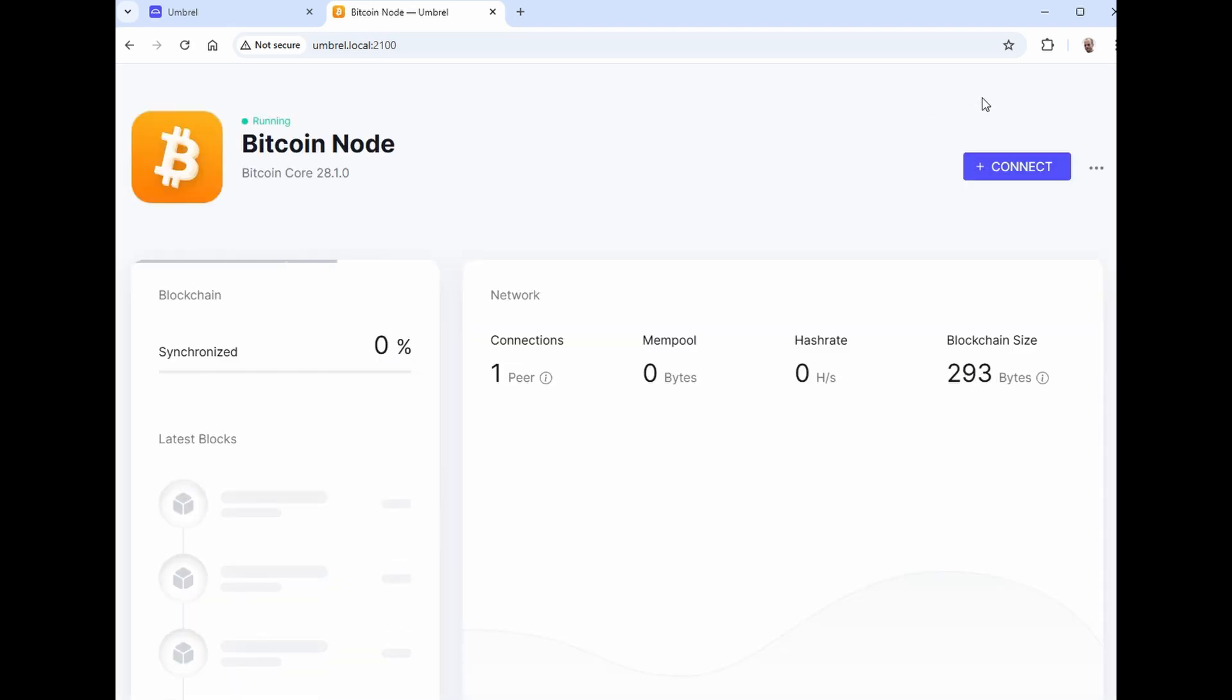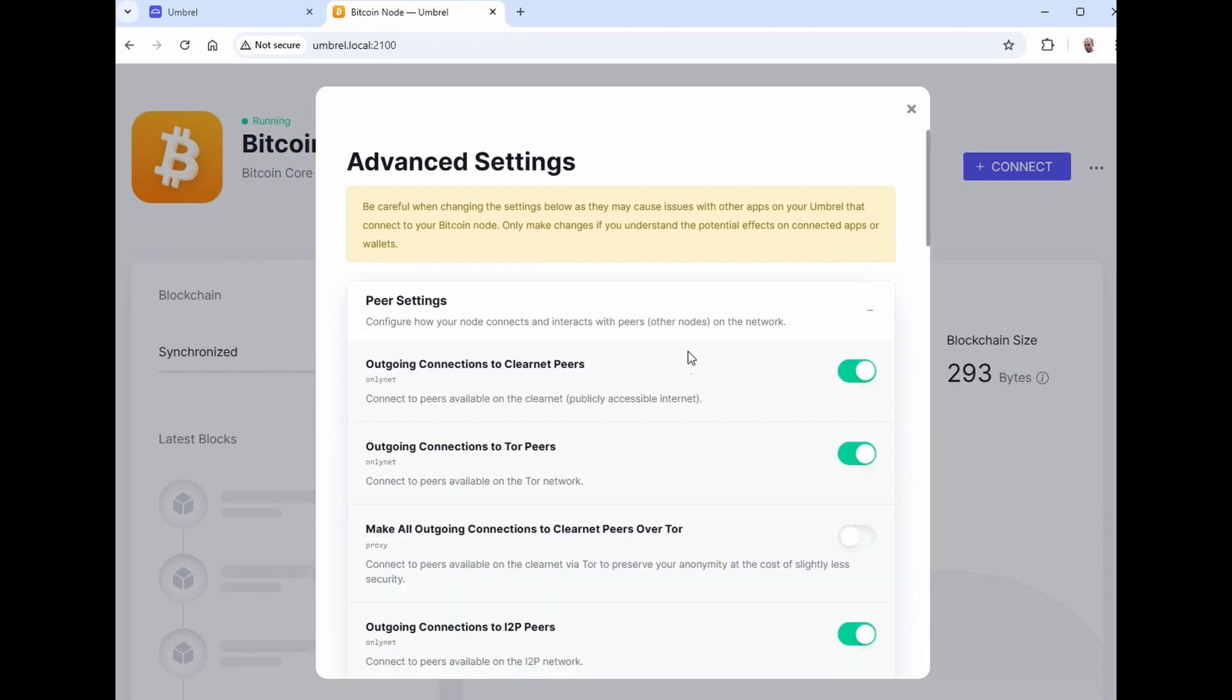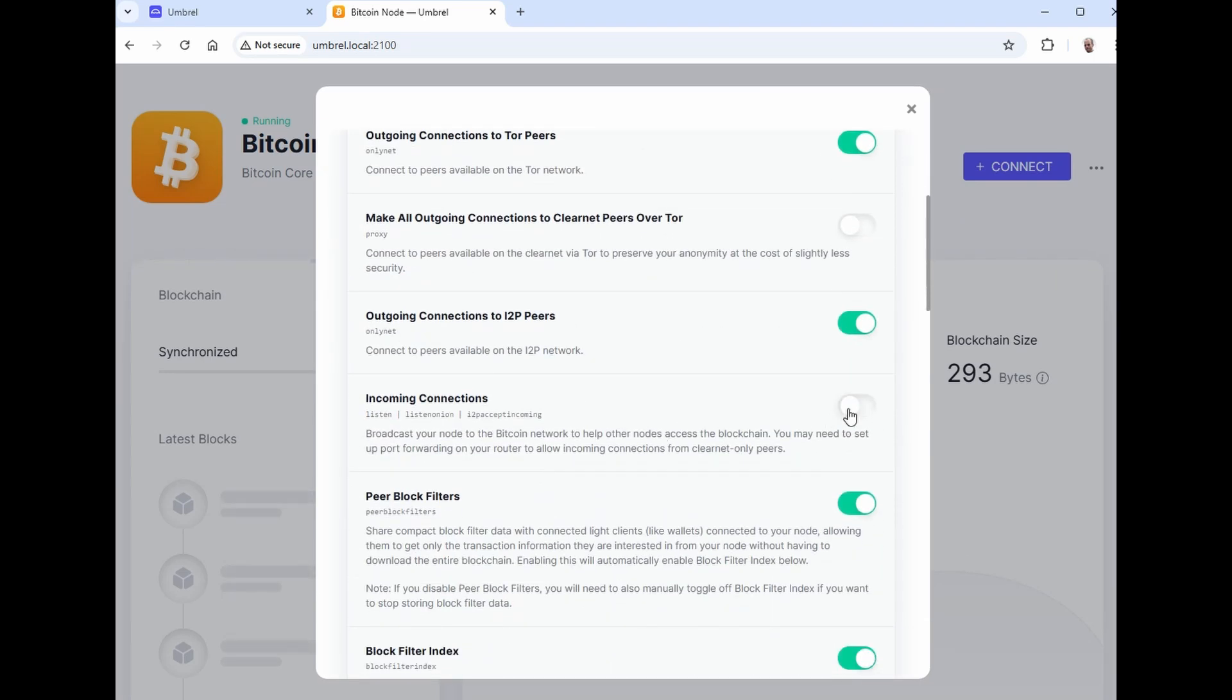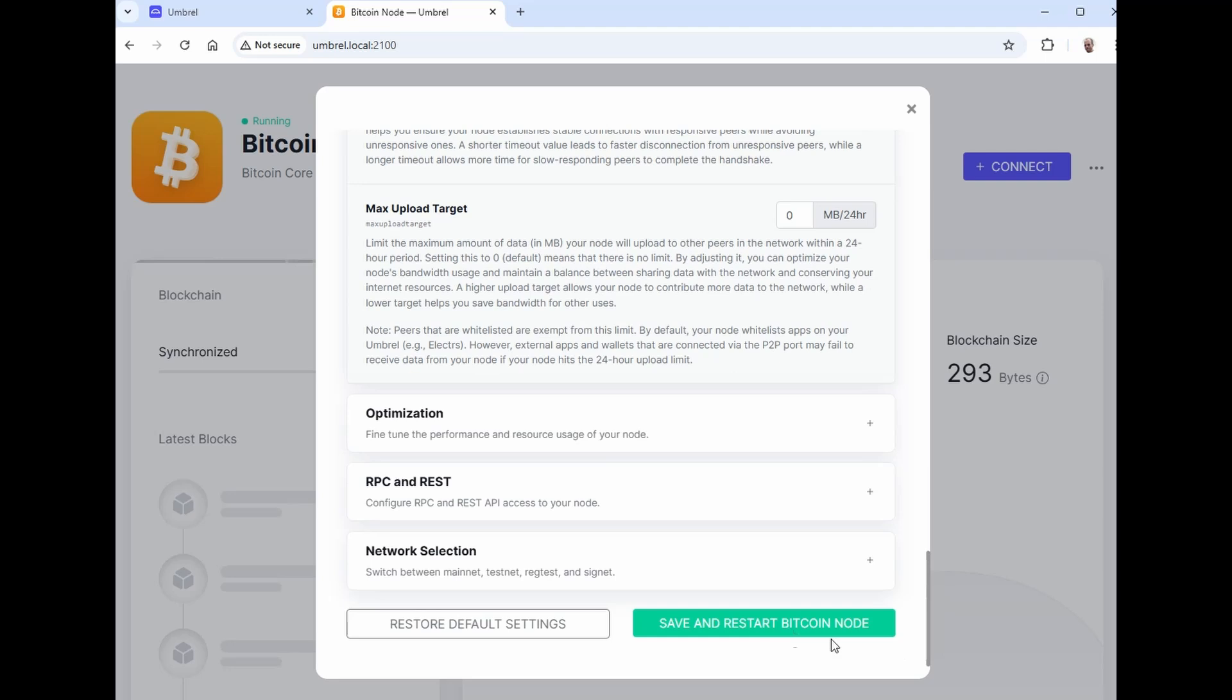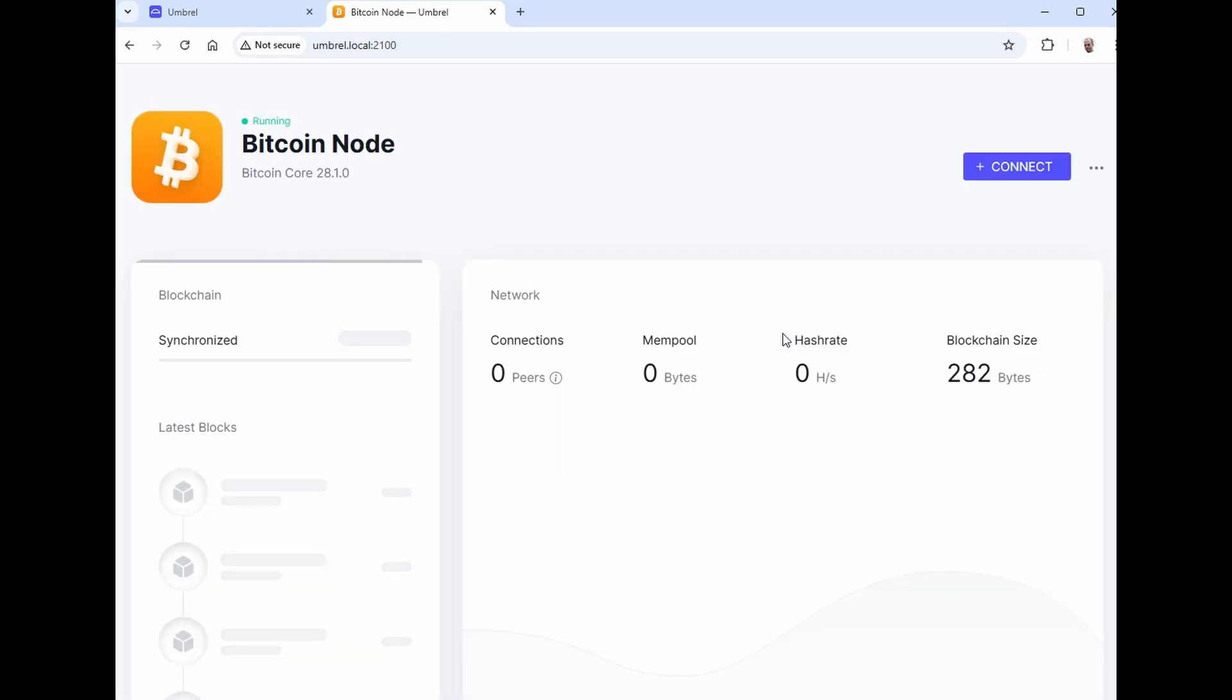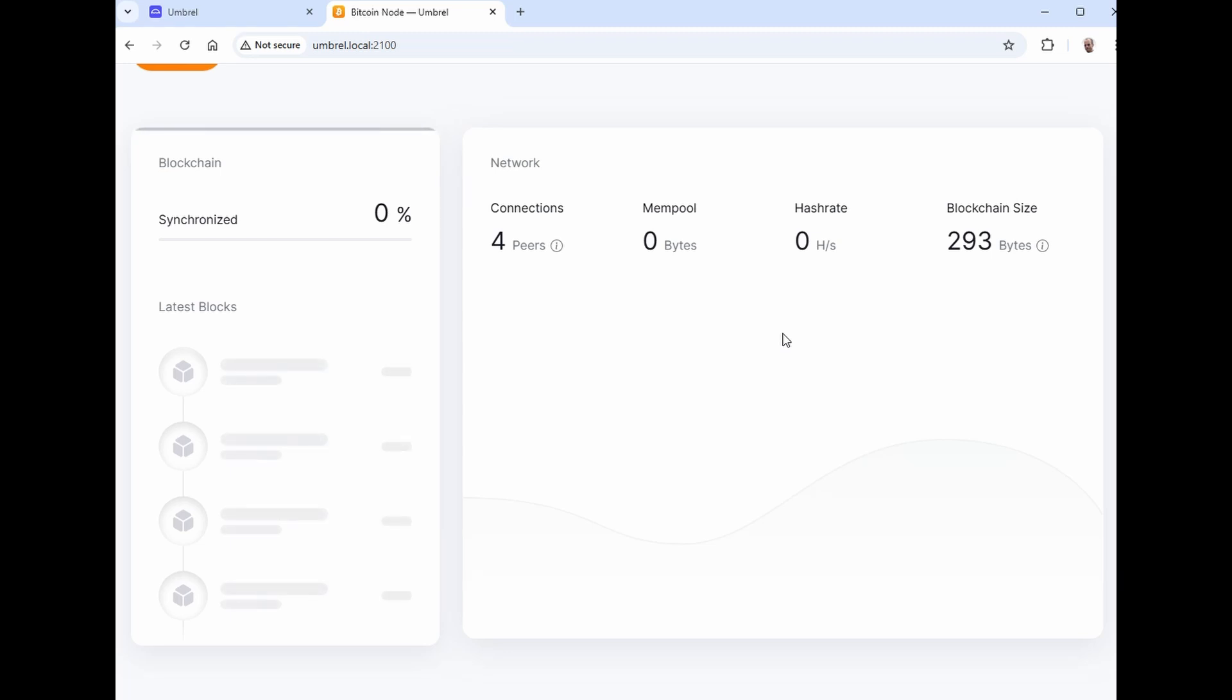Now once you've made these settings, the Bitcoin node is going to go out and start synchronizing all the blocks from the very first block that was created until up to recently. Unfortunately, this is going to take two, three days depending on the speed of your computer and the speed of your internet. My system here, this took me about 48 hours before I was completely synchronized with the network. So we'll go on after the synchronization is done here.